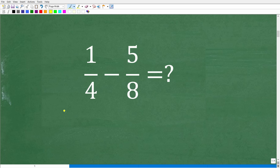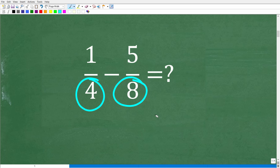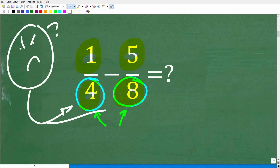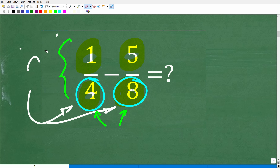Before I show you the steps to subtract these fractions, let's do a quick review on adding and subtracting fractions in general. The big main idea is you cannot add or subtract fractions unless the denominators — which are the bottom numbers in fractions — are the same. These numbers down here are the denominators; these top numbers are the numerators. The denominators must be the same number in order to add and subtract fractions.